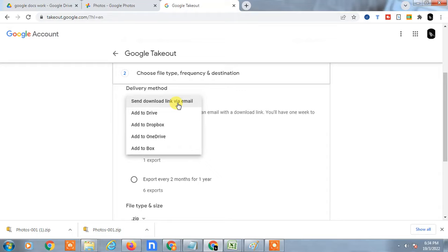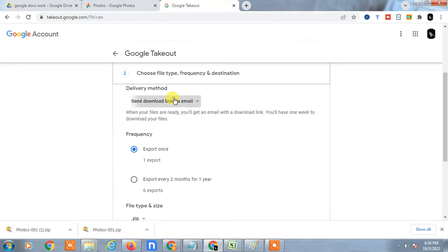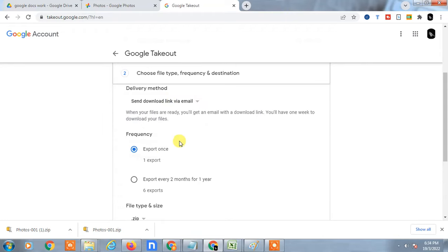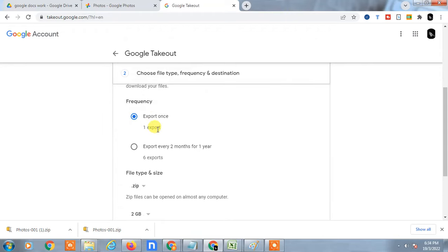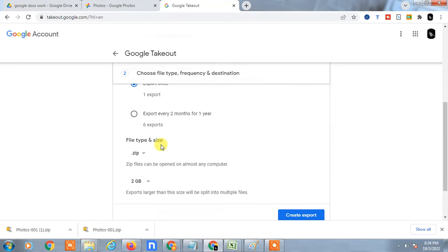There is another option you can use: export once. You can export once if you want to export every two months for one year. You can use this recurring export option.